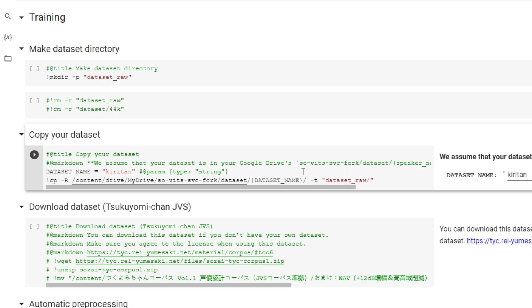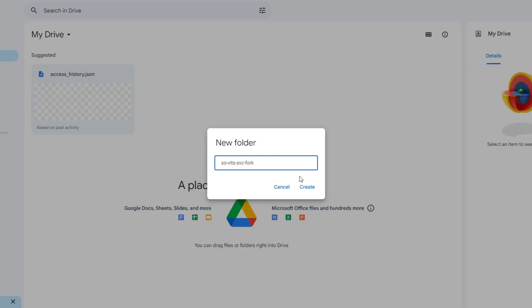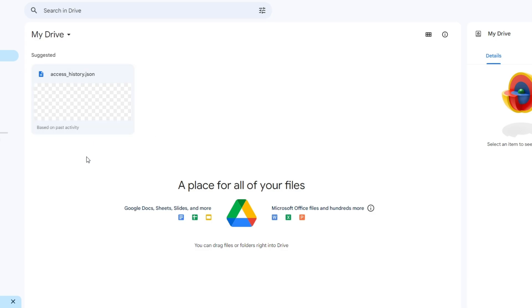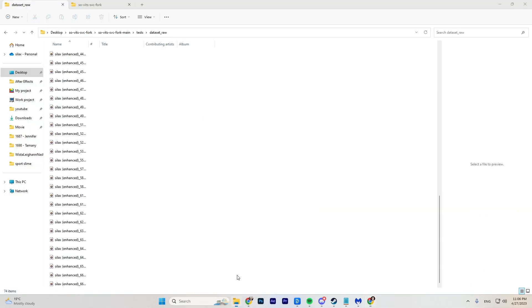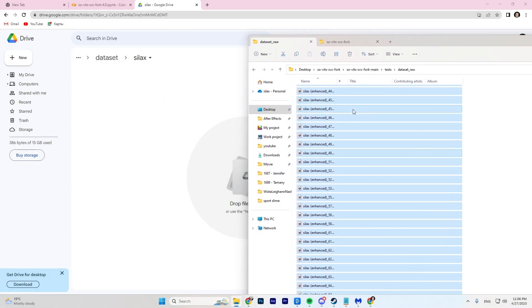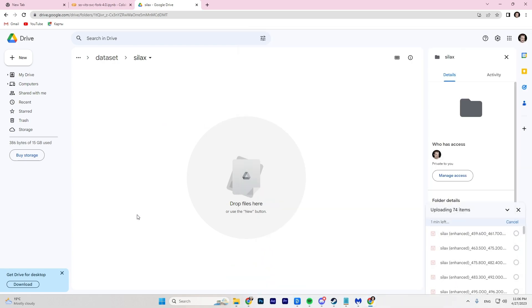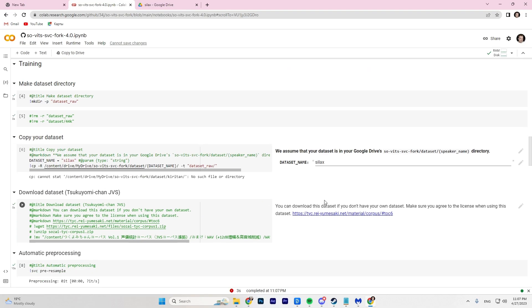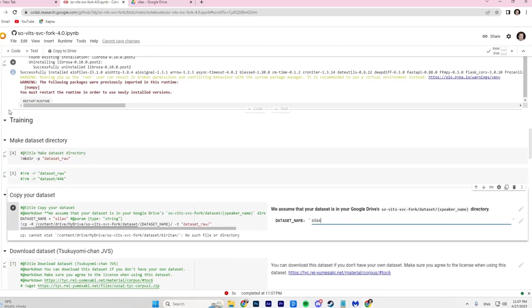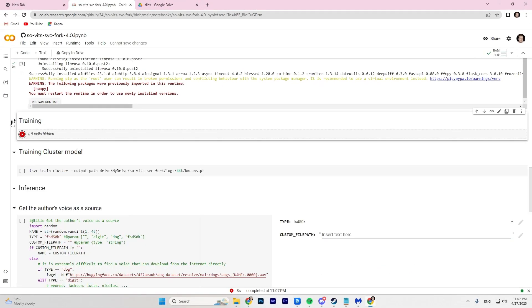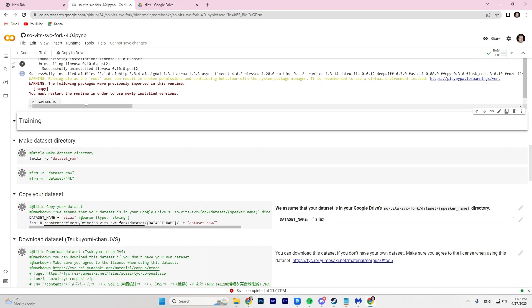Scroll down until you find the 'Copy your dataset' line. Here you will need to find the directory and go to your Google Drive. Create a folder on Drive called 'so-vits-svc-fork,' inside it create a 'dataset' folder and another folder with the name of your model. Move the resulting files from the dataset_raw folder into the folder with your model. Return to Colab and in the dataset name tab, enter the name of your model.